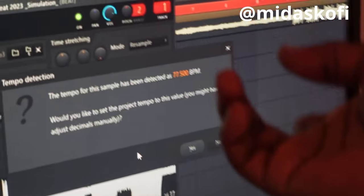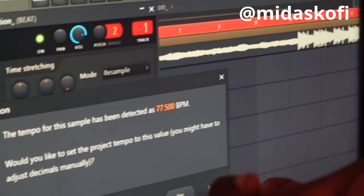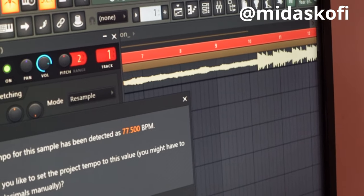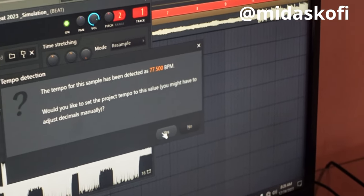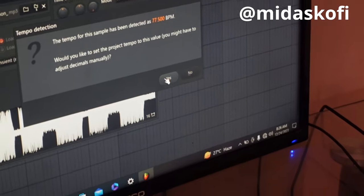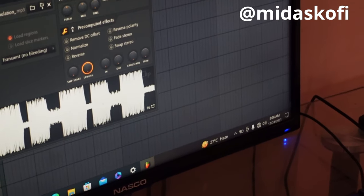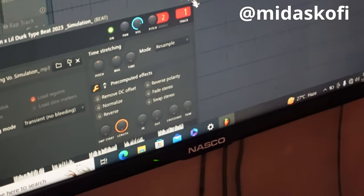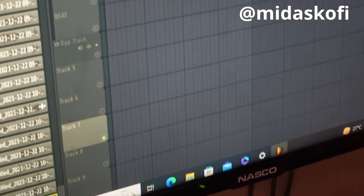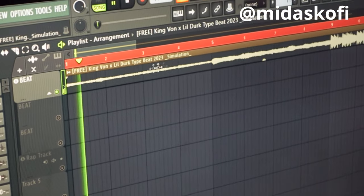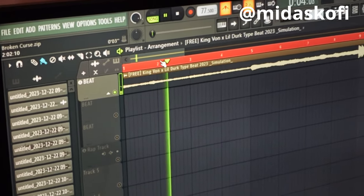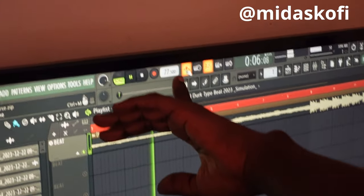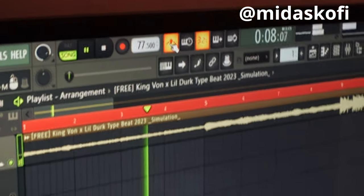Okay, 77. So the BPM is 77. Let's check if it syncs. You see — it syncs with the BPM. This is the metronome; it's called metronome.